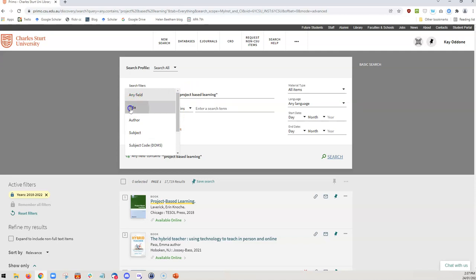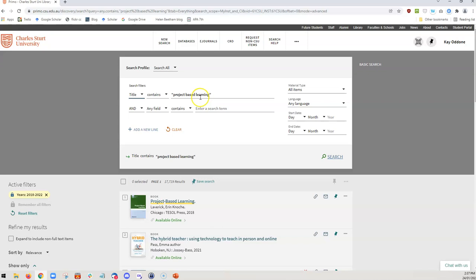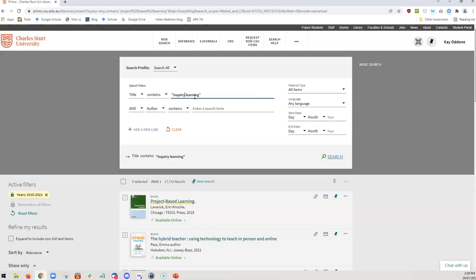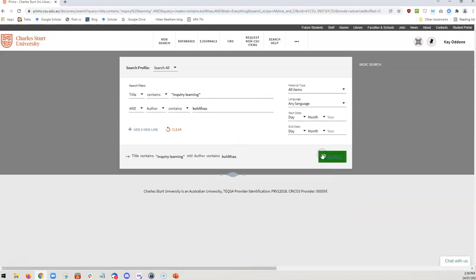Let's suggest that we only want items that have project-based learning in the title. And we can also search for articles that also have a particular author. You can see here that it's using the word 'and' as a Boolean logic connector. If I change this to inquiry learning and I change the author to Carol Kuhlthau, who I know is an author in this area and search.